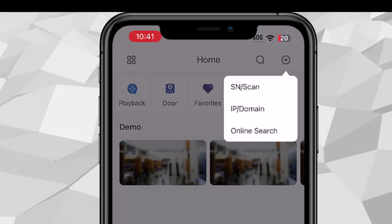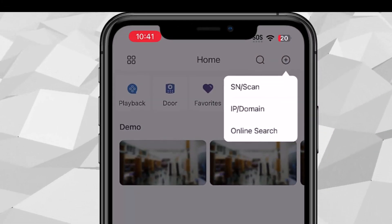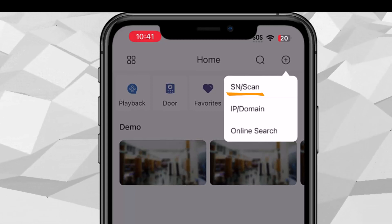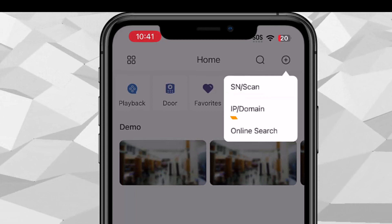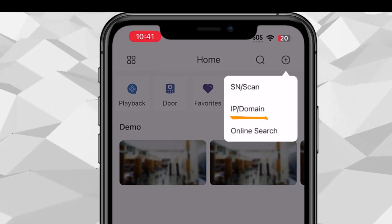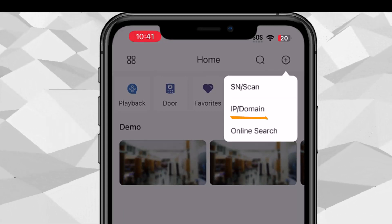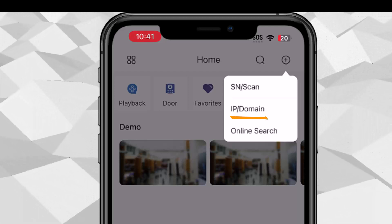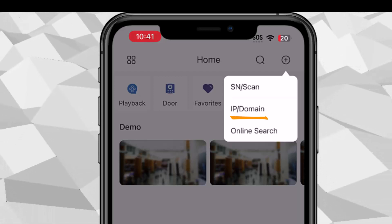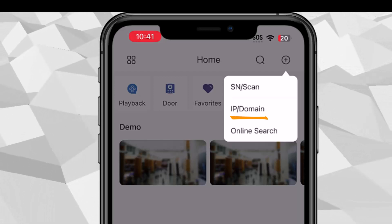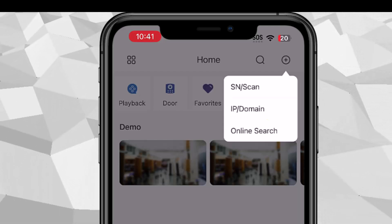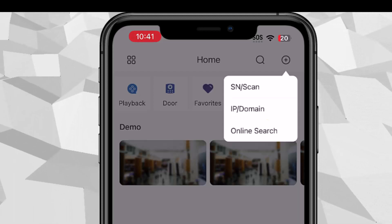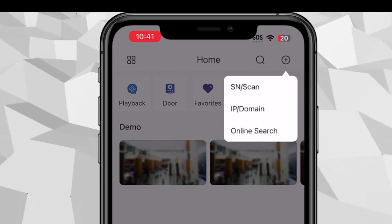We actually have three different options. We have SN scan where you can scan the QR code. IP domain you can actually select or enter the local IP or WAN as well as the DNS if you have the DNS configured. Online search we actually don't support at the moment.